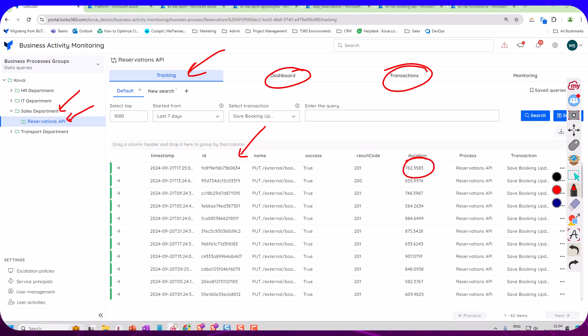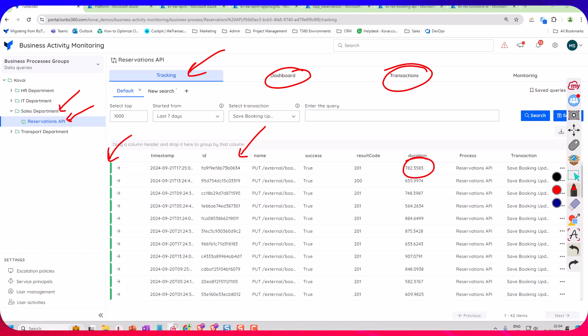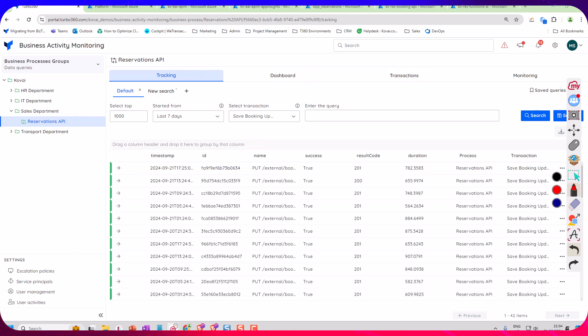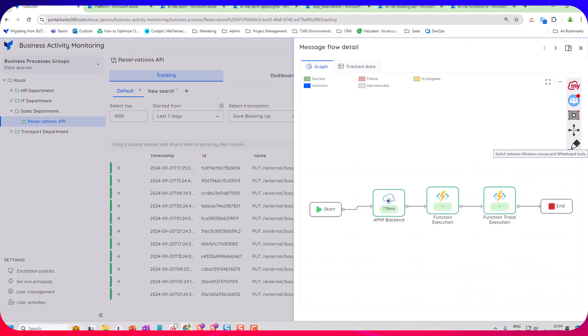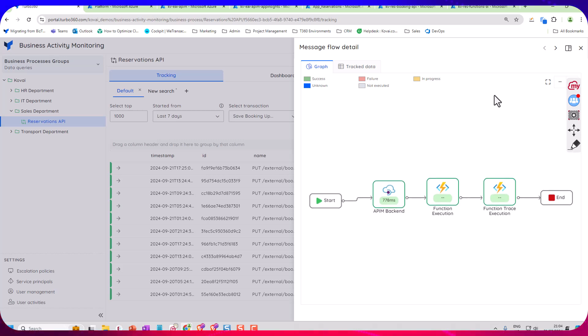Whether they were successful or not can be seen over in the corner here. Now what I can do next is I can actually click on one of these transactions. So we take the top one here and I can make it open up and see the details.